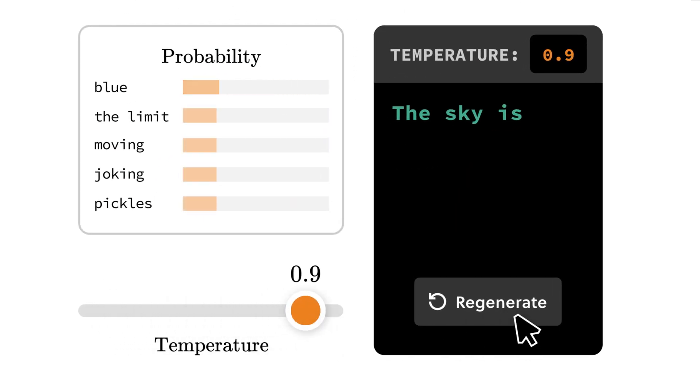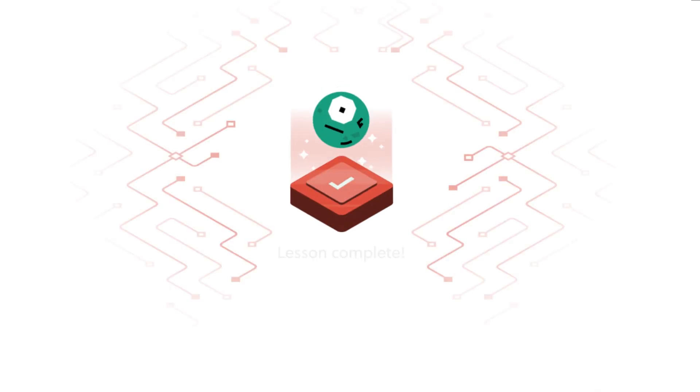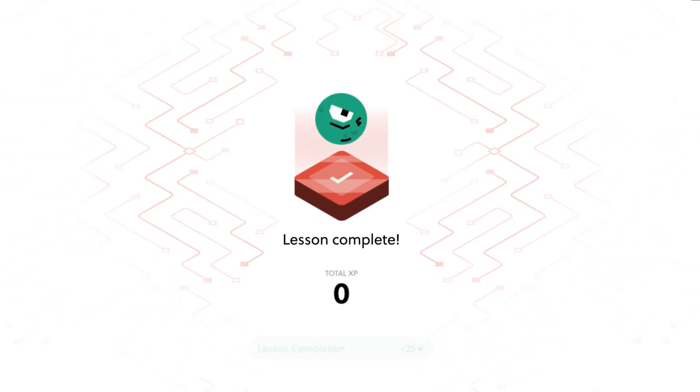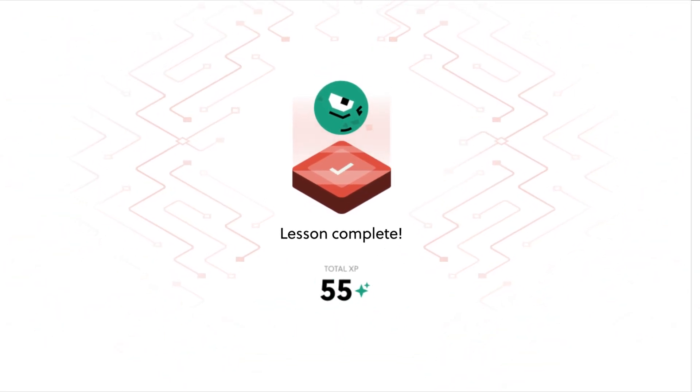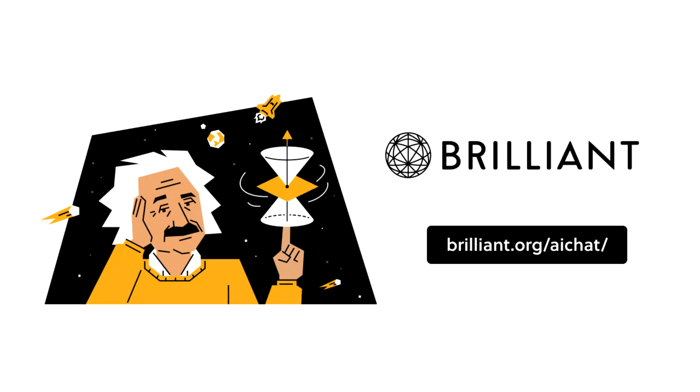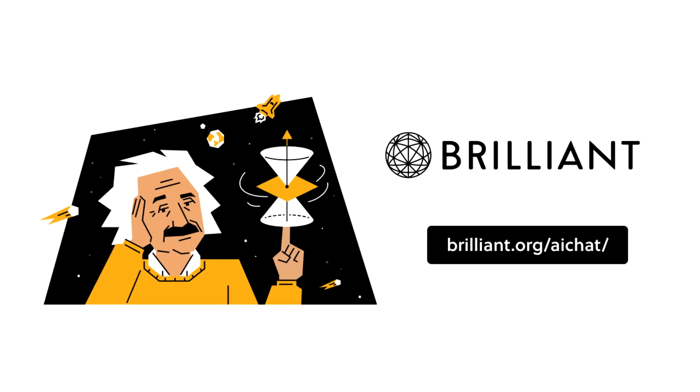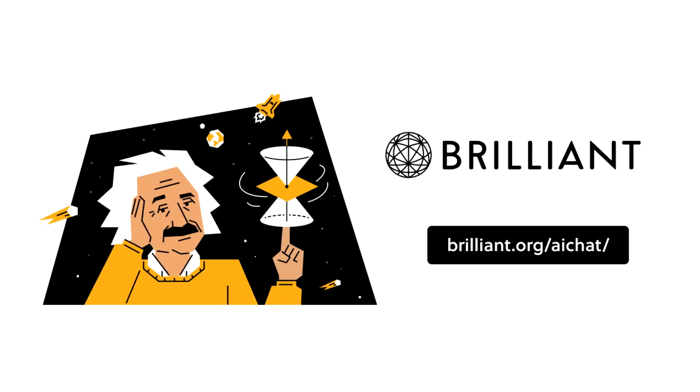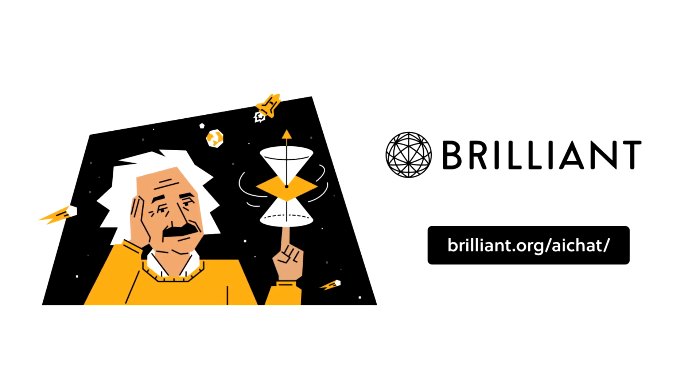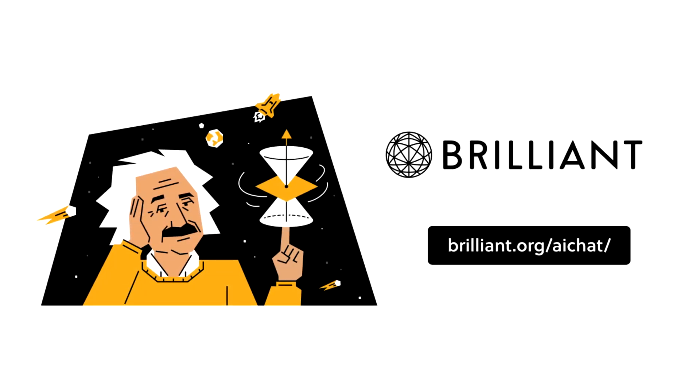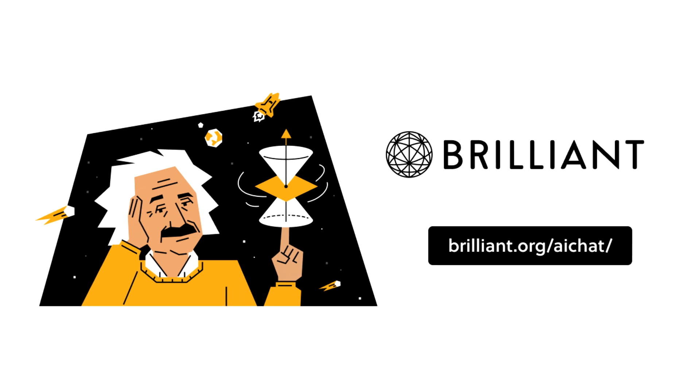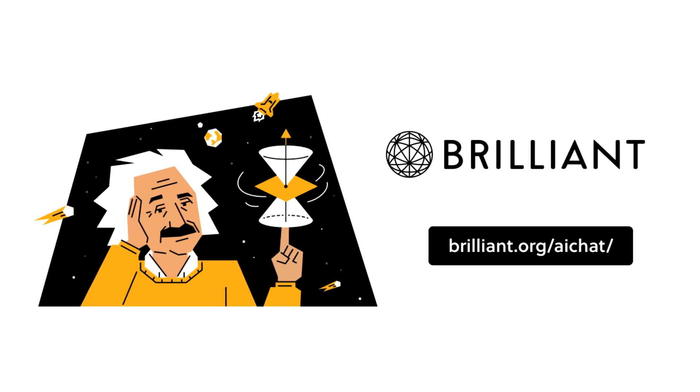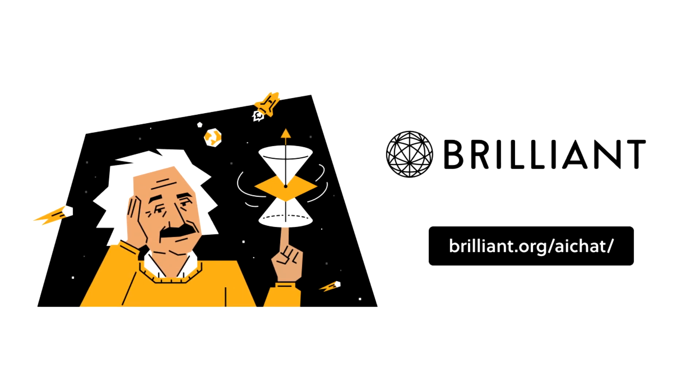With new lessons being added constantly and with AI being at such an exciting stage, there's been no better time to sign up. To try what Brilliant has to offer free for 30 days, visit brilliant.org/AIchat or click on the link down below. You'll also get 20% off an annual premium subscription.